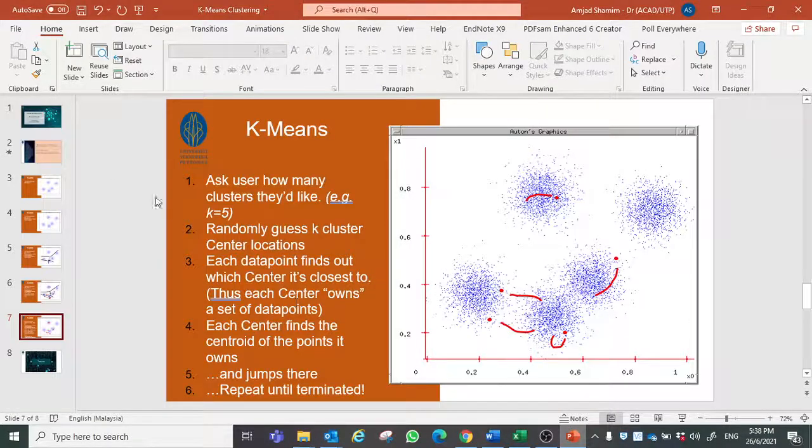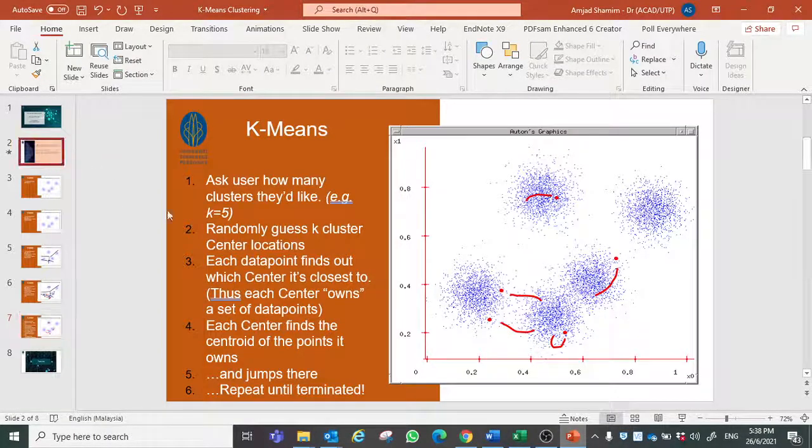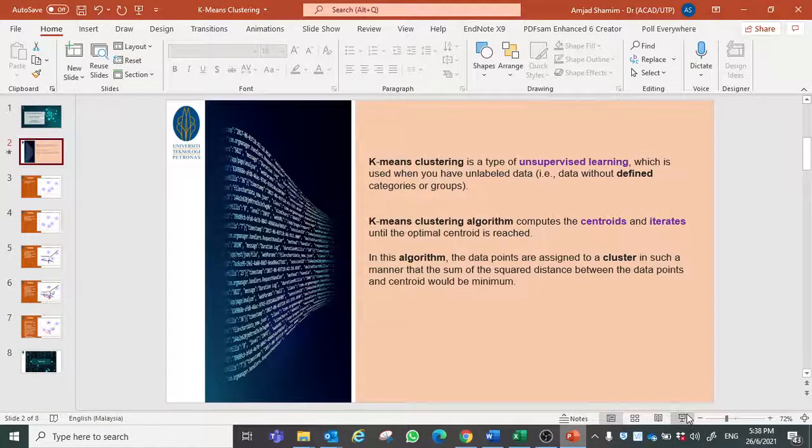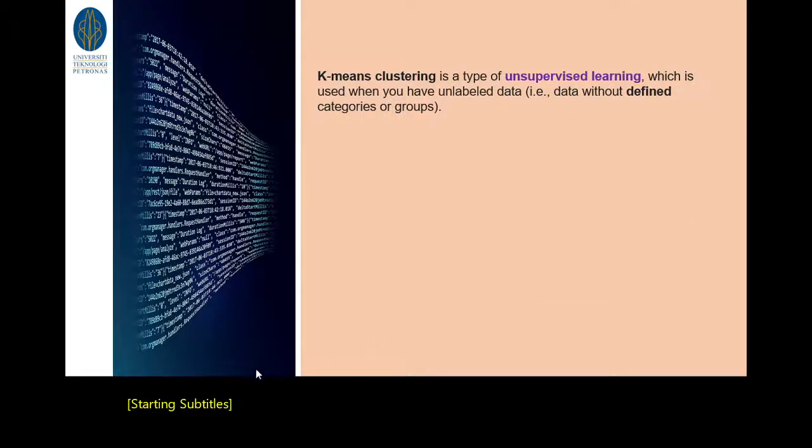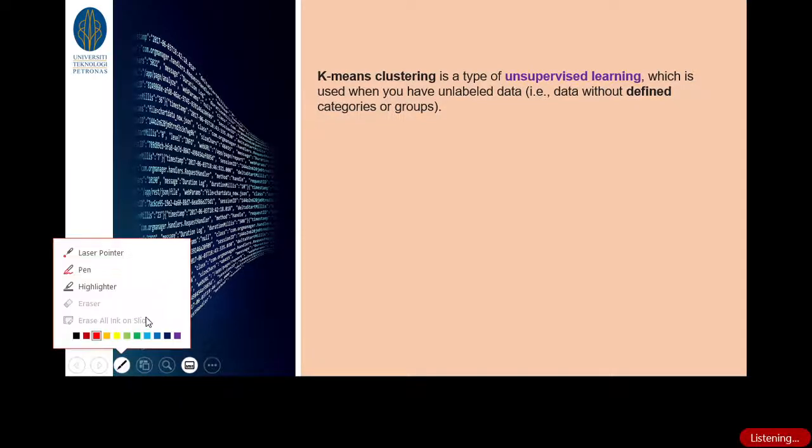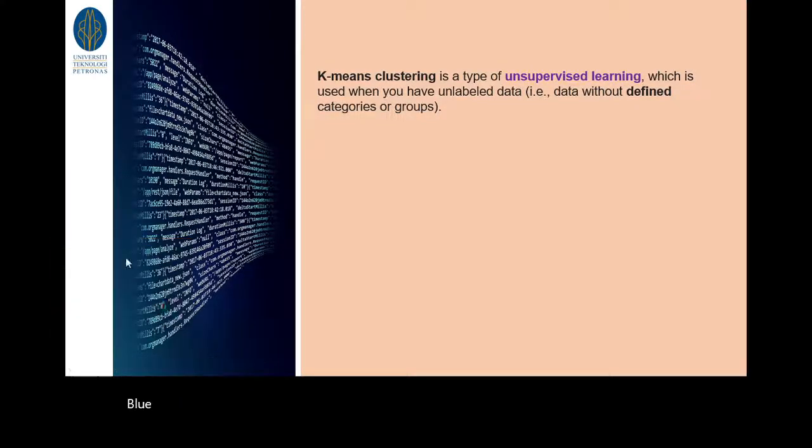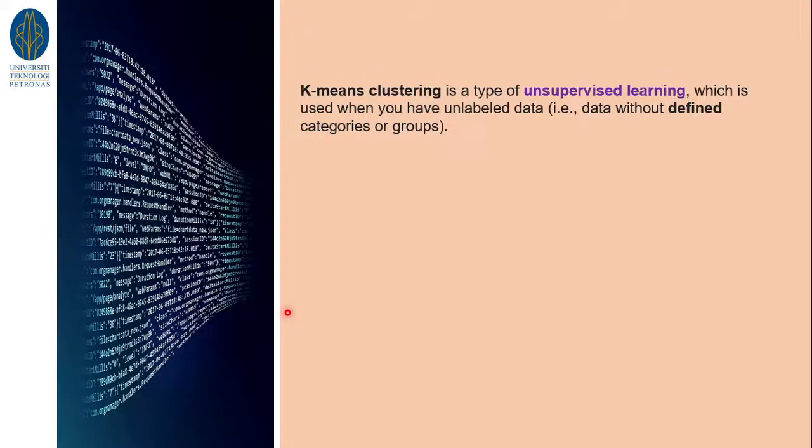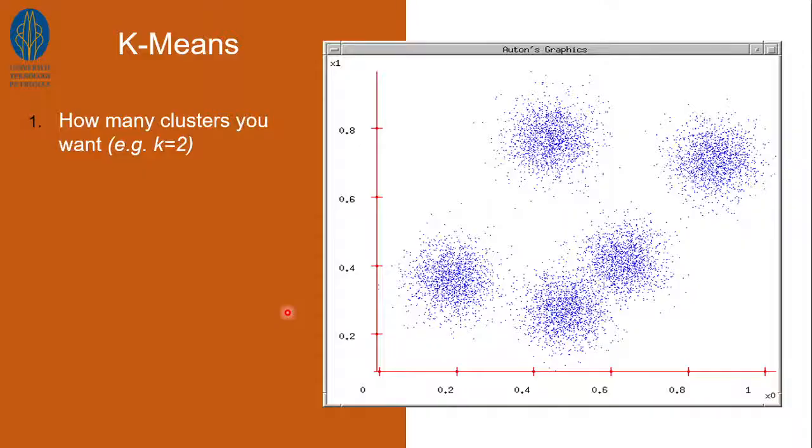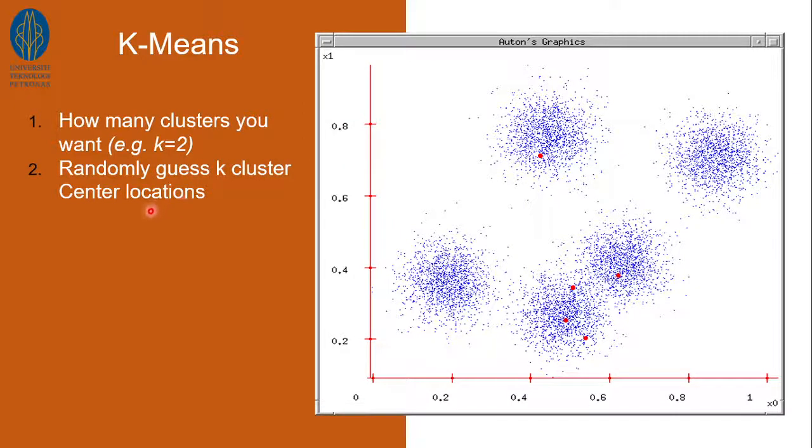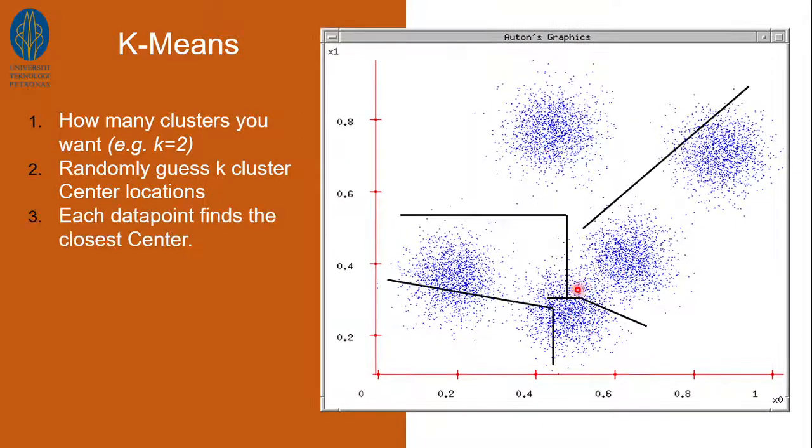Hence we conclude that we have followed these steps to come up with our k-means clustering in Excel whereby we have picked two clusters and we randomly choose centroid.